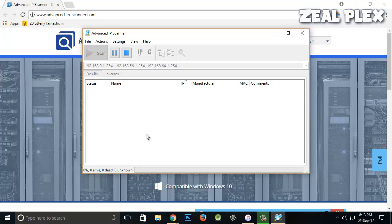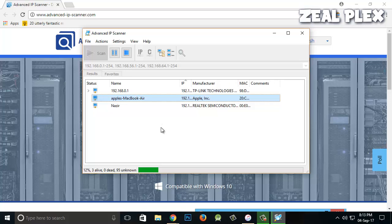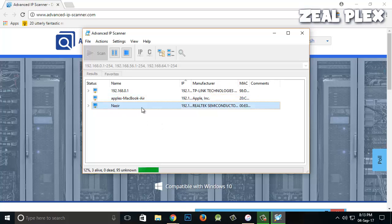It is going to find out how many devices have been connected to my Wi-Fi. Let it scan. It just showed me that my MacBook is connected, my phone is connected, and my other phone is connected.